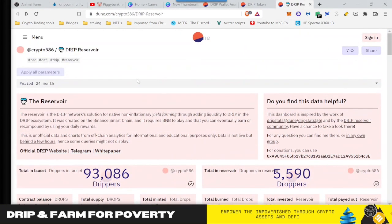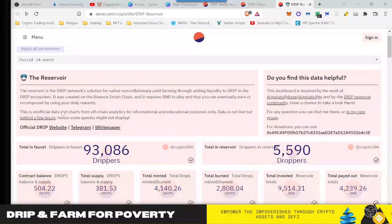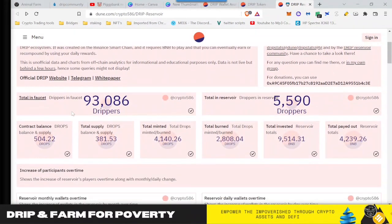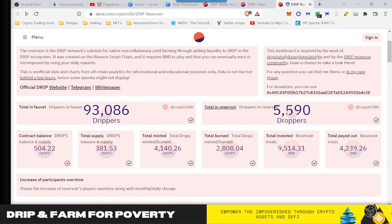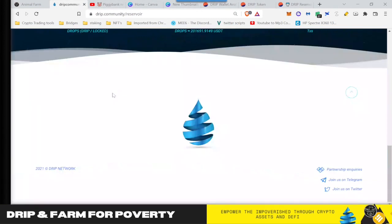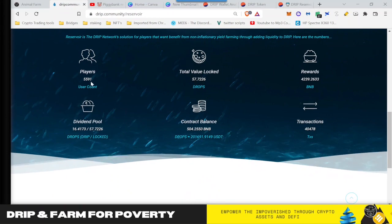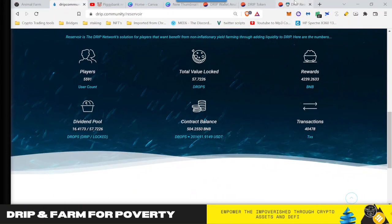We're going to come over here to doing analytics. Crypto586 put together another analytics that goes over the reservoir. So the first part is about the total number of drippers. This number is always different, depends on where they pull the data. So that's for the number of people in the reservoir.